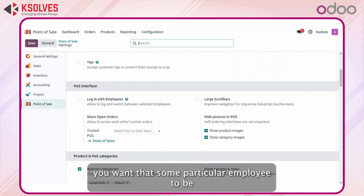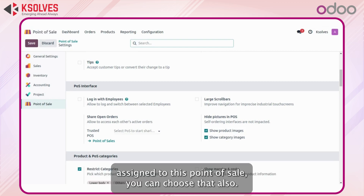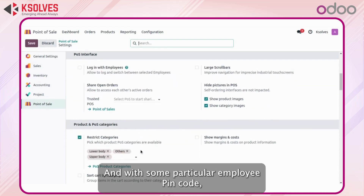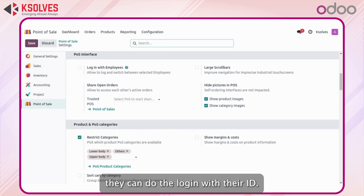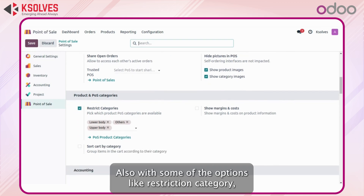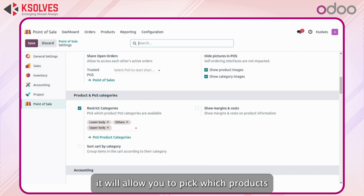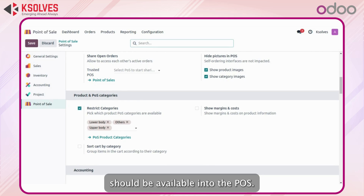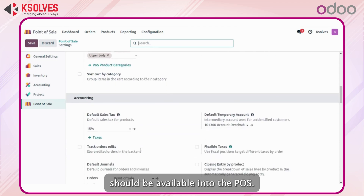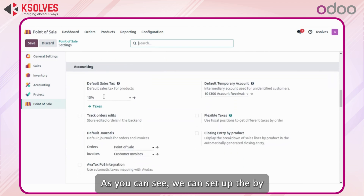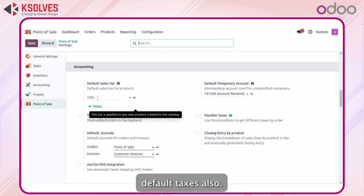Other than that, if you want a particular employee to be assigned to this point of sale you can choose that also, and with a particular employee PIN code they can log in with their ID. Also with options like restriction category, it will allow you to pick which products should be available in the POS. As you can see, we can set up the default taxes also.